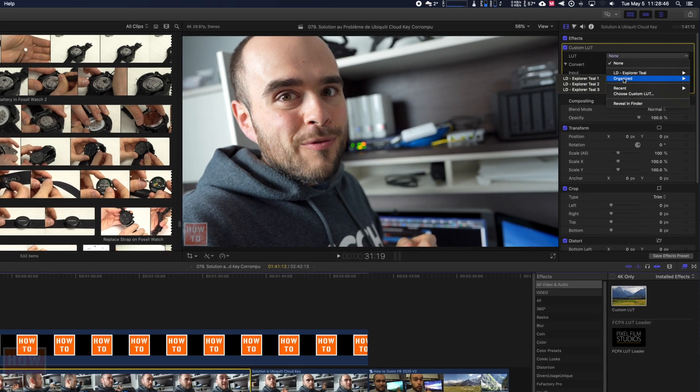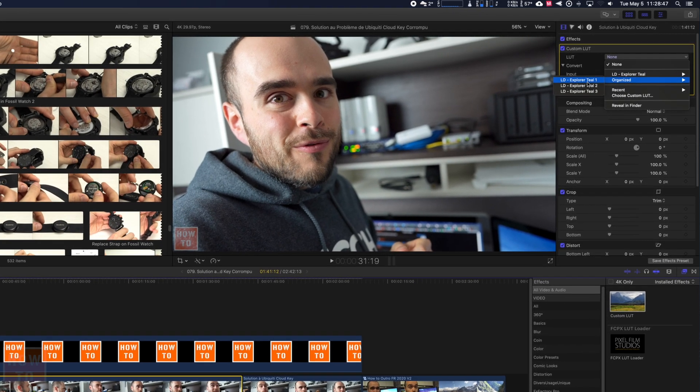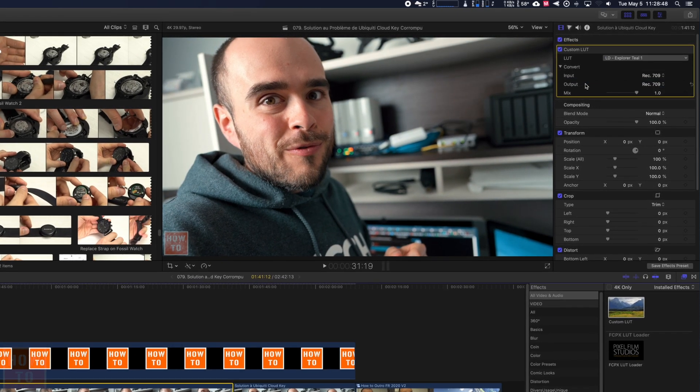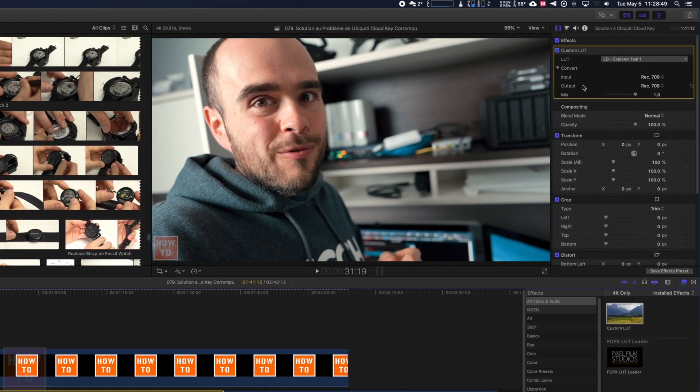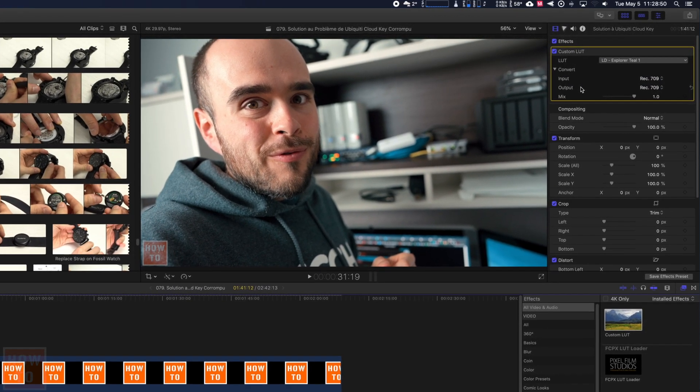you can just select the LUTs that you want to apply and voila, it's applied.